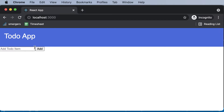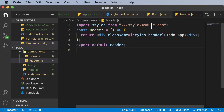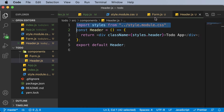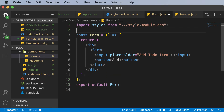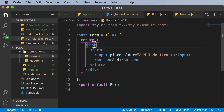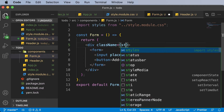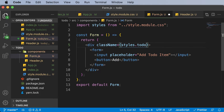Now that we have this form, let's also learn how to style it. Just as with the header component, we imported styles from style.module.css. Let's copy that import line and paste it into our form component, since we'll be using the same module. Then we'll apply styling directly to the div, setting className to styles.todoForm.